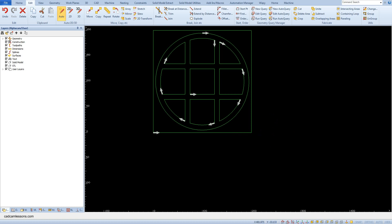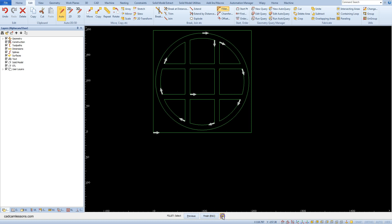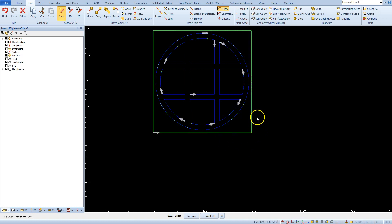Now I'll show you how to quickly add fillets to all geometries. Select the fillet option and enter 10 as the fillet radius. Select all and click OK. Click the 'all' button in the command line, then click on the large square to deselect it, because we don't want to make fillets in its corners. Accept the selection.